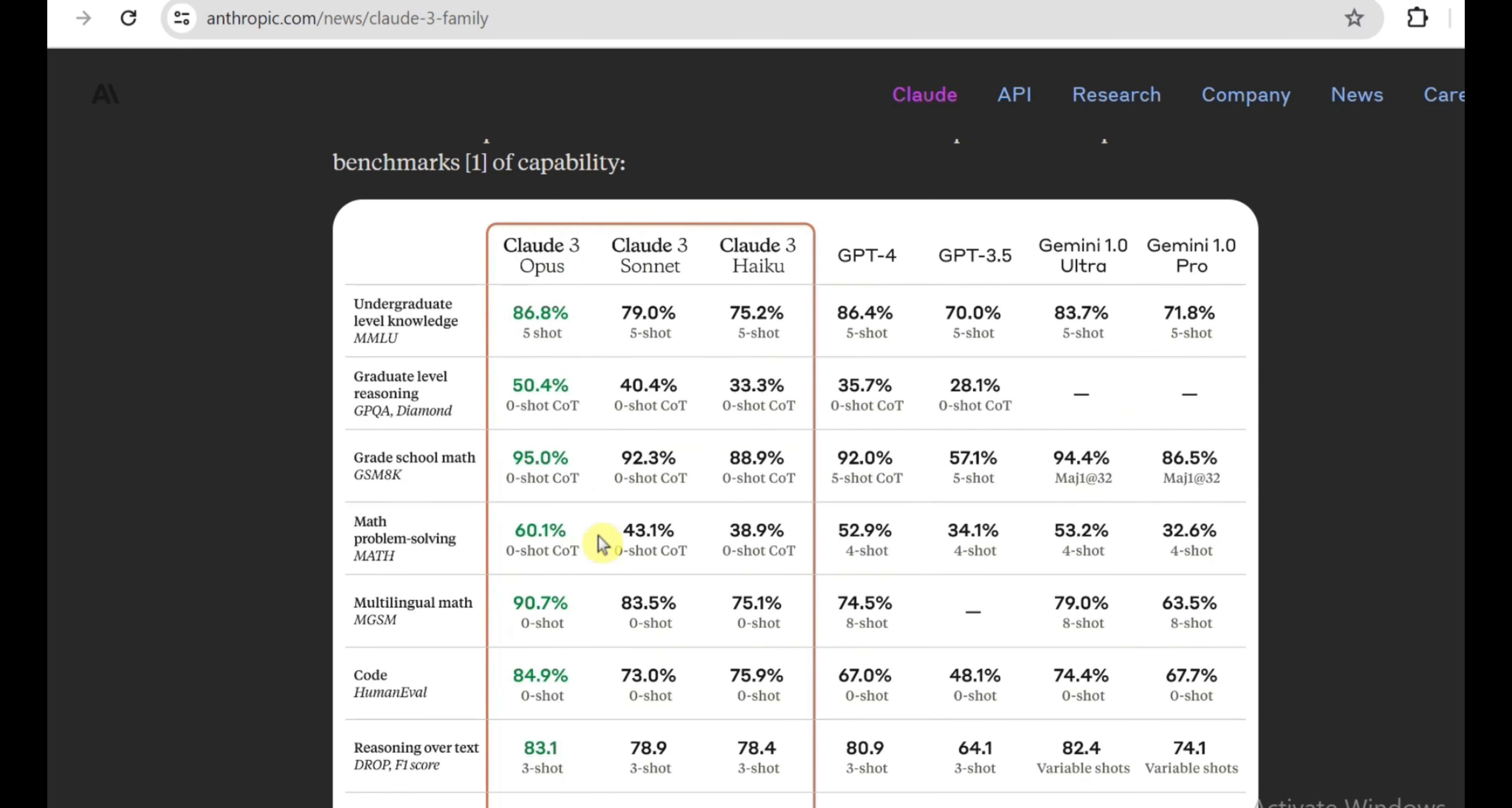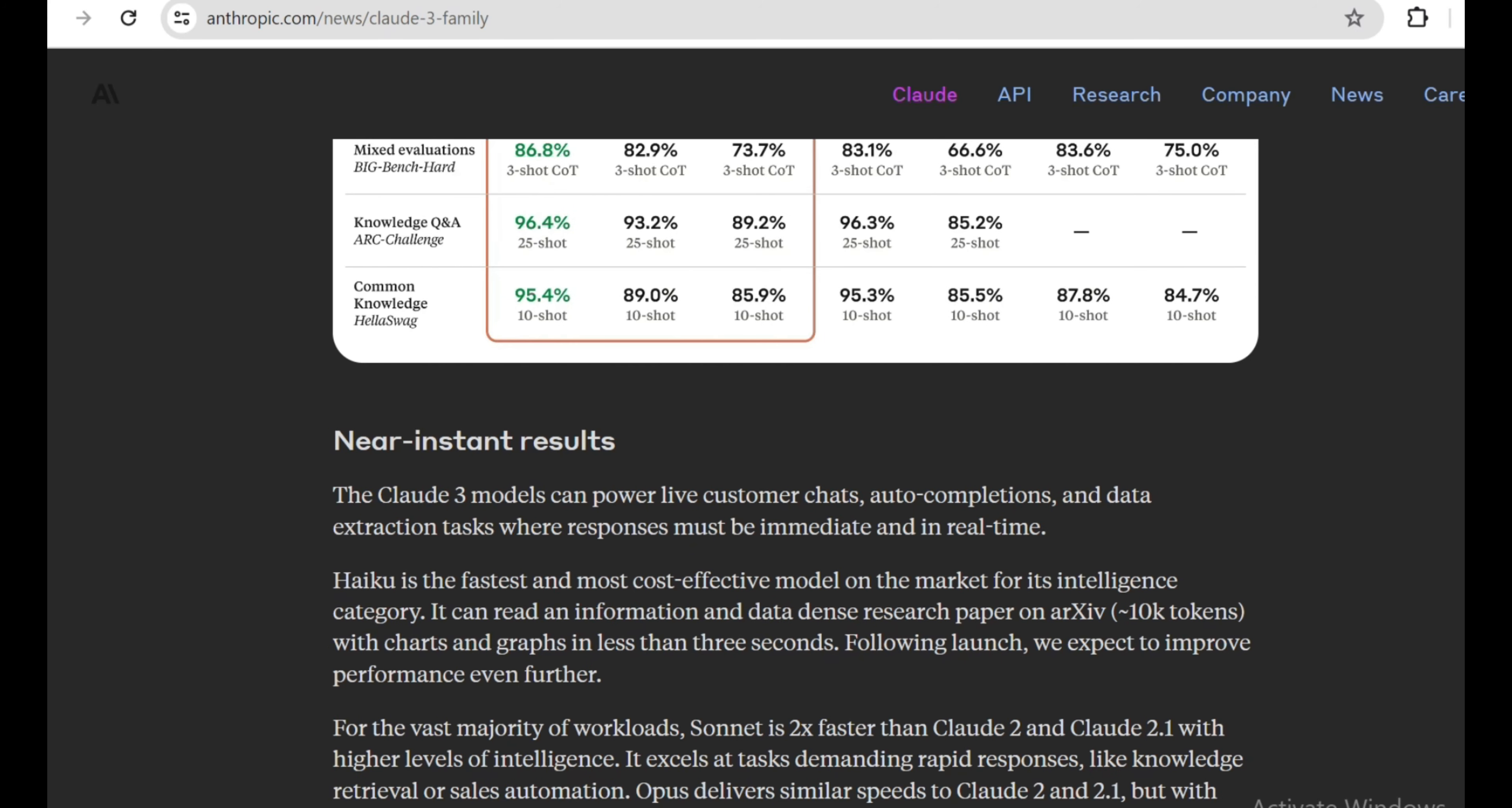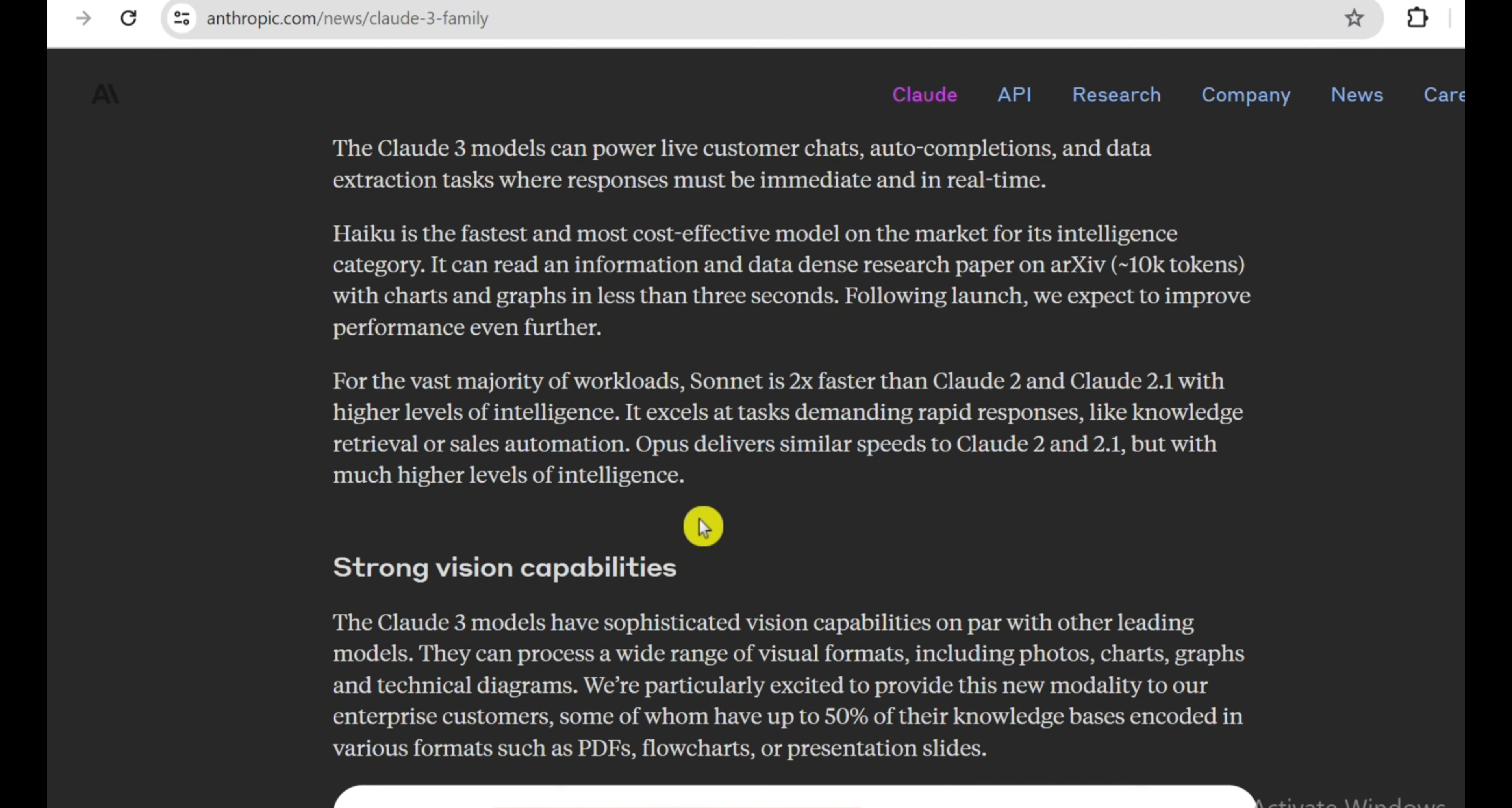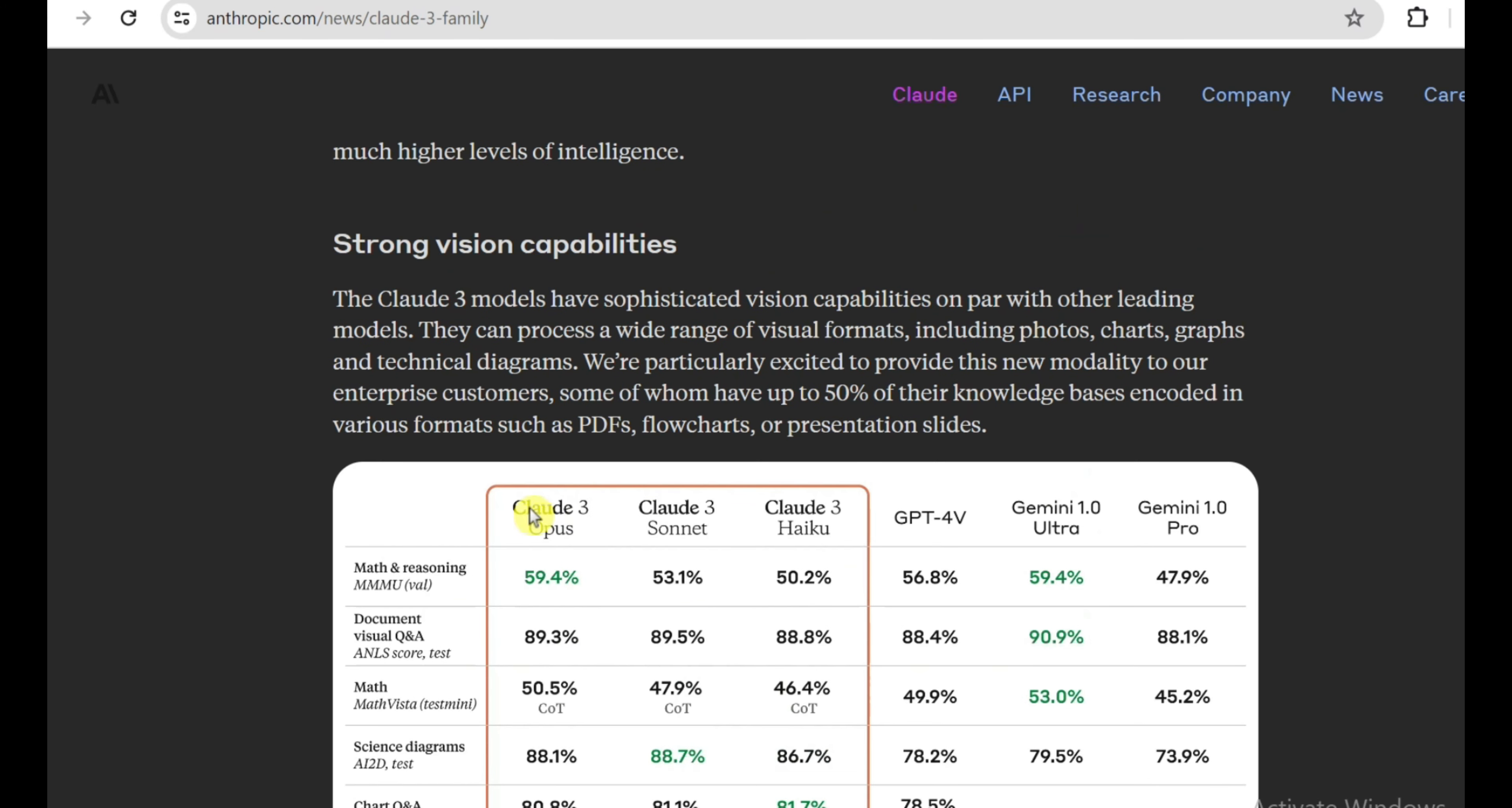But you know what? The audacious innovations don't just stop at raw language understanding with Opus. Anthropic had to go and completely shake up the game by giving Claude 3 widely advanced multimodal capabilities that allow it to understand images, charts, graphs, diagrams, and all sorts of visual data formats at an elite level.